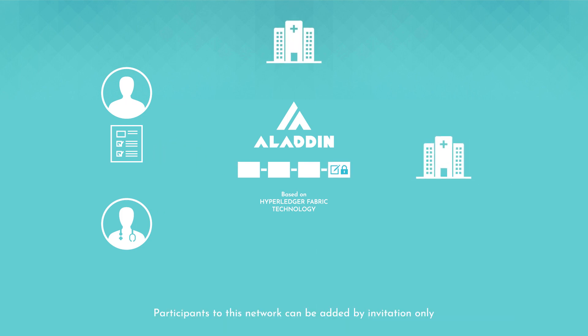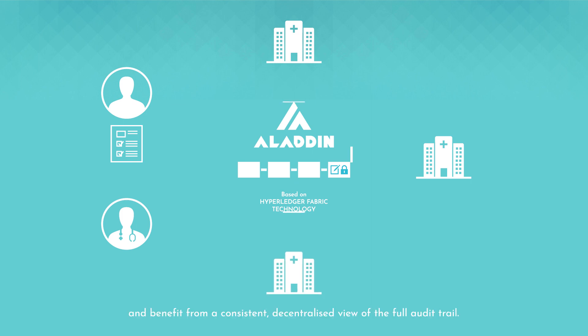Participants to this network can be added by invitation only and benefit from a consistent decentralized view of the full audit trail.